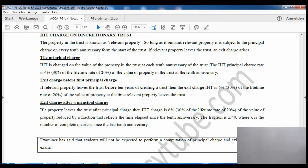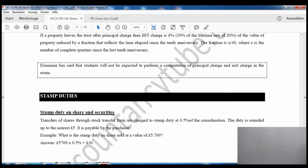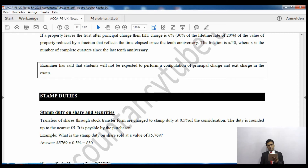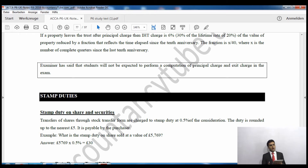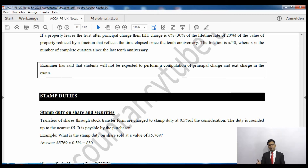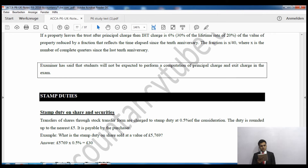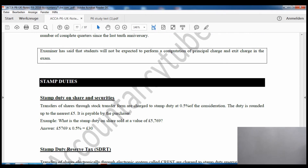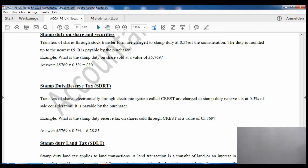If the property leaves the trust after the principal charge, IHT is charged at 6% — 30% of the lifetime rate of 20% — of the value of the property, reduced by a fraction. That fraction is X over 40, where 40 represents the 40 quarters in 10 years, and X is the number of complete quarters since the last tenth anniversary. The examiner won't ask you to do the detailed calculation beyond that.